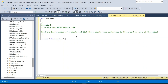In today's video we will solve a conceptual SQL interview question, something which is very similar to the Pareto rule but not exactly Pareto rule. The question is: find the least number of products and list the products that contribute to 80 percent or more of the total sales.